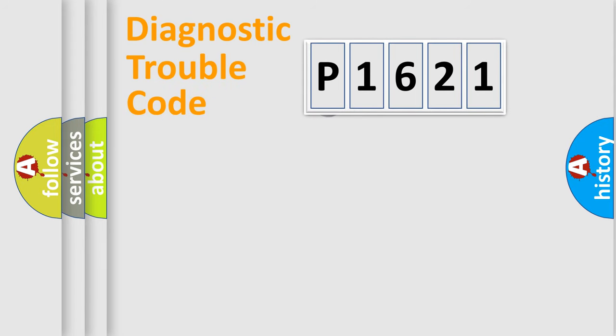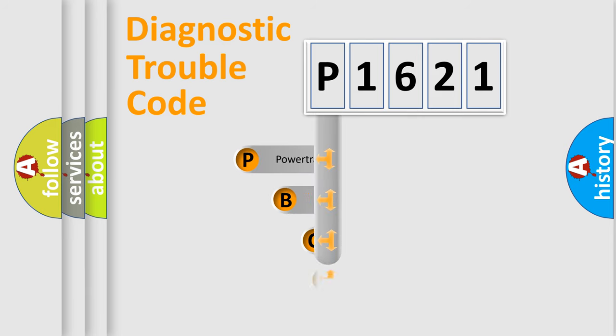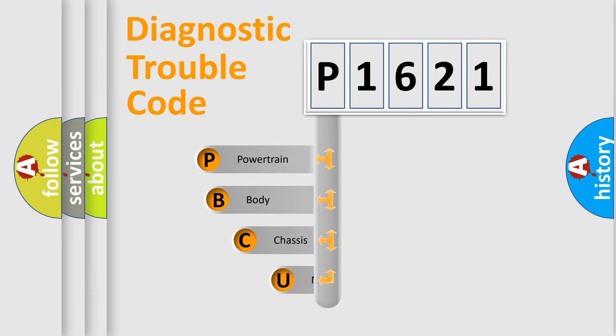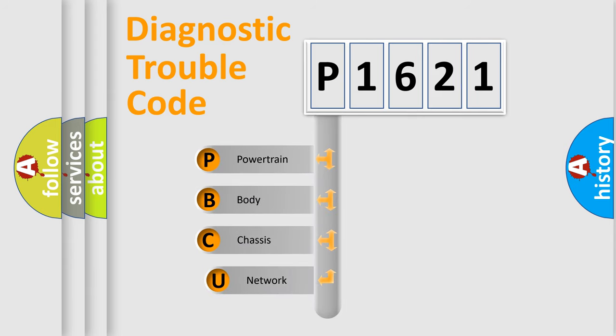First, let's look at the history of diagnostic fault code composition according to the OBD2 protocol, which is unified for all automakers since 2000.